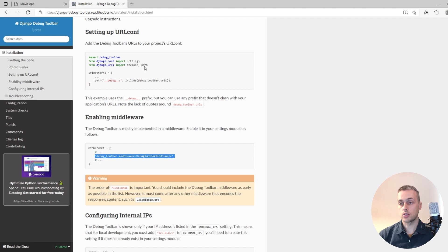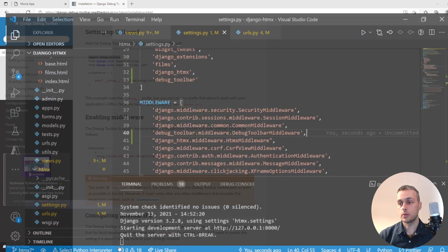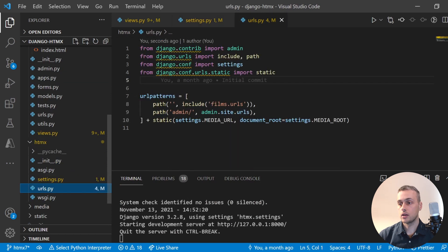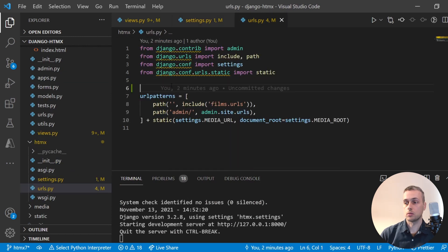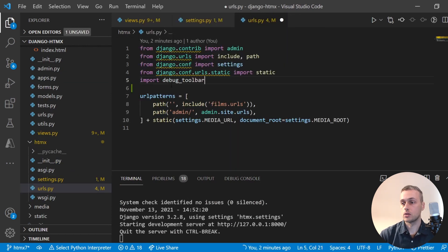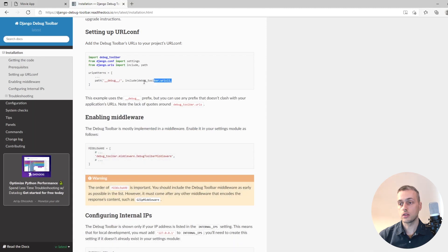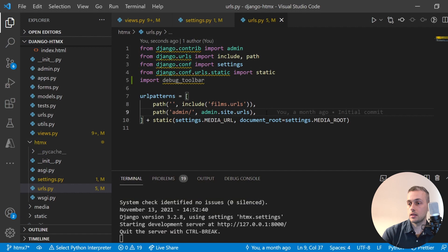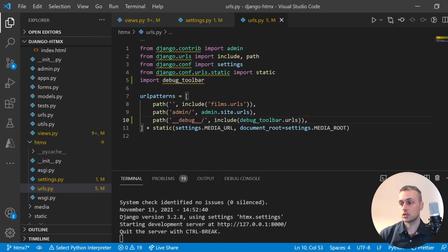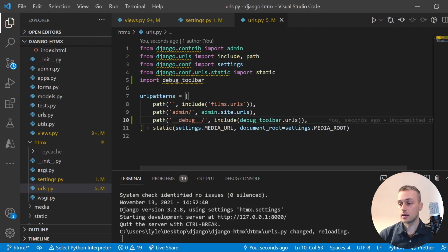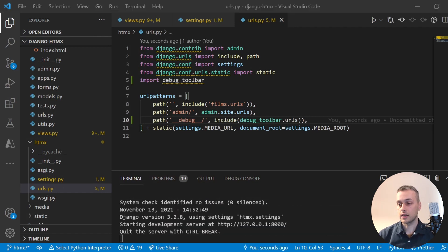We also need to change our urls.py file. In urls.py we are going to import debug toolbar and we're going to include the debug toolbar URLs that come with the package. In the URL patterns, just add that line there.